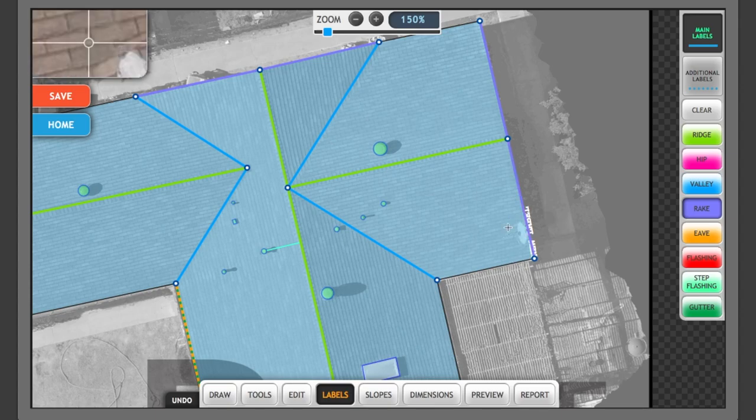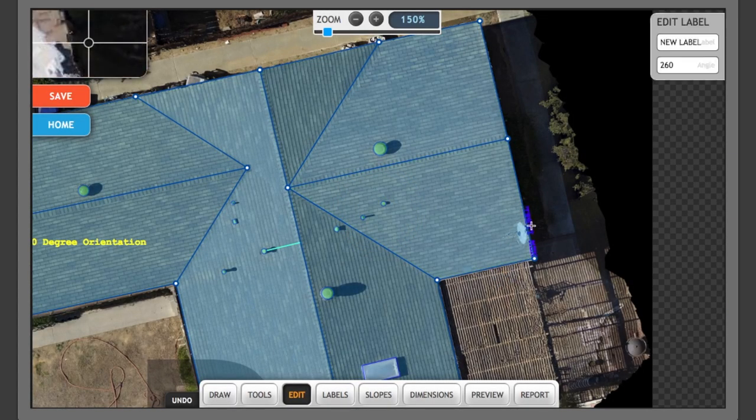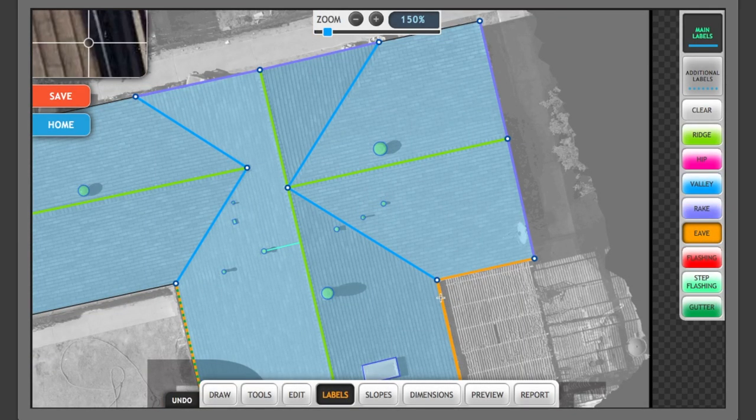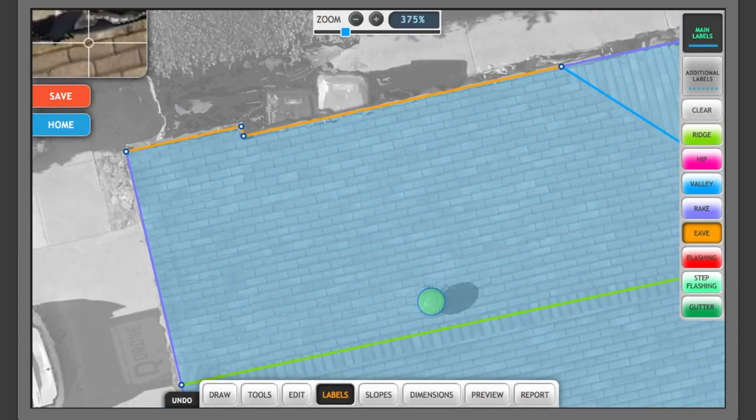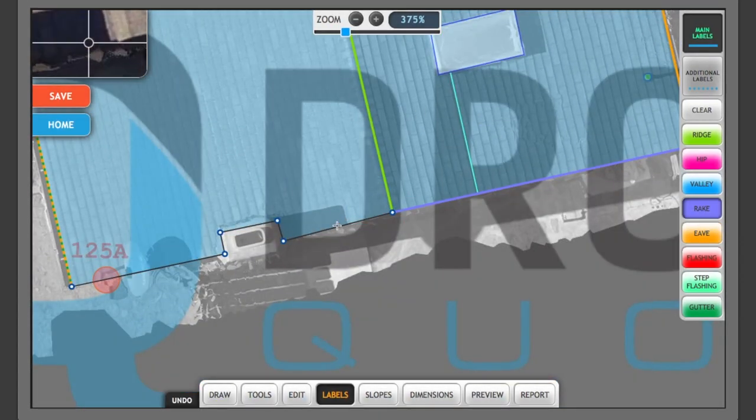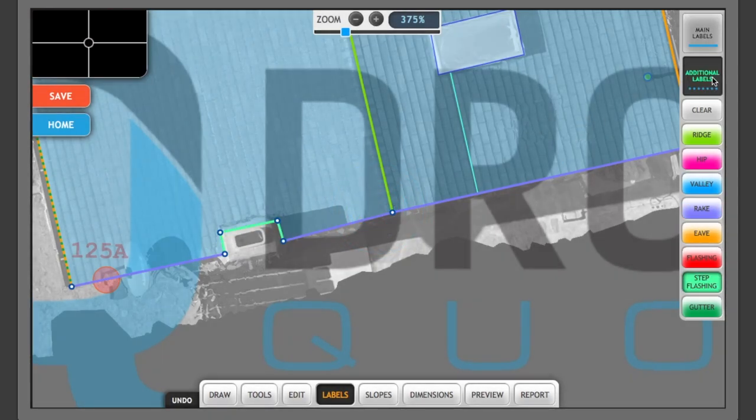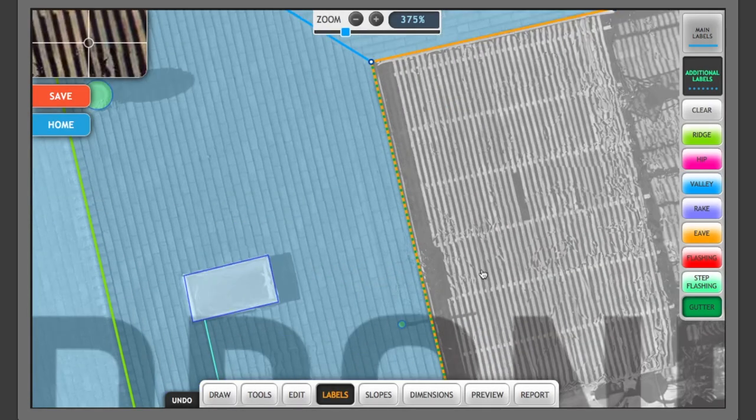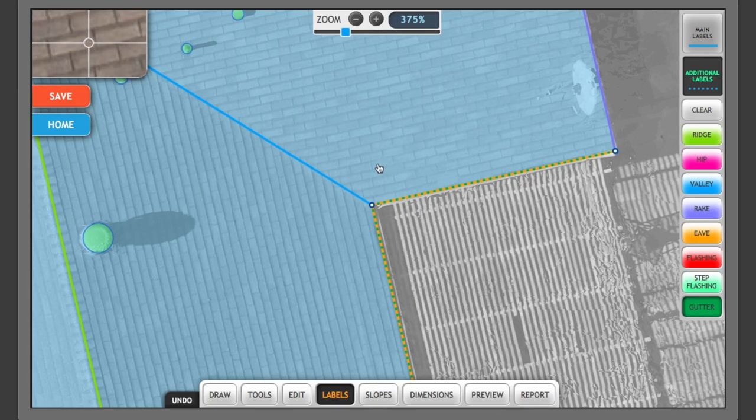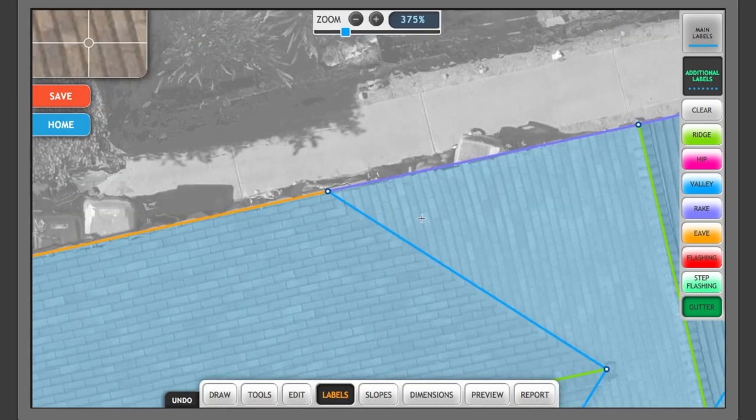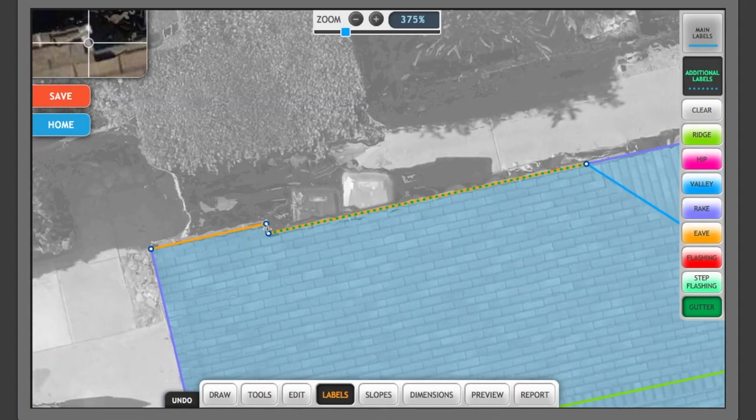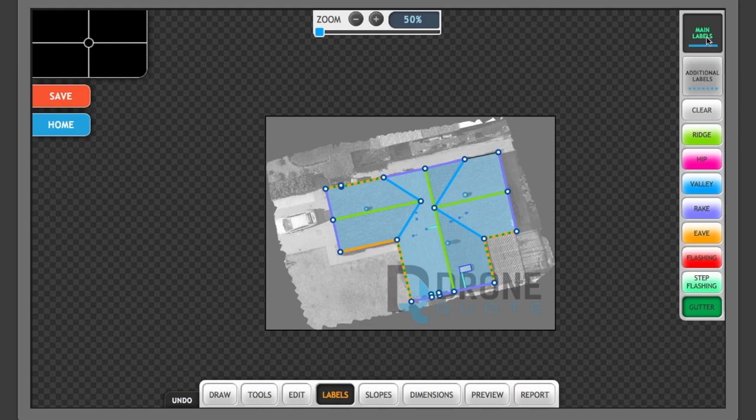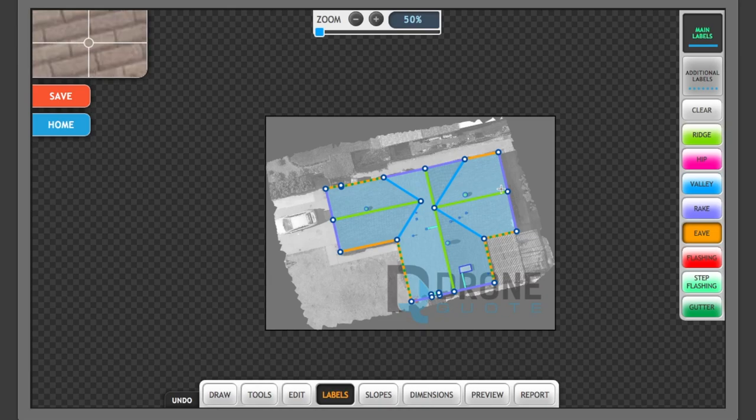Going to add gutters around the section of a home where I know they exist. And you'll notice that, like I mentioned earlier, it'll turn that solid line into a dotted line with the additional label that is being called out. I missed an EVE over there, so I go back to main labels, select EVE, and there's my roof.